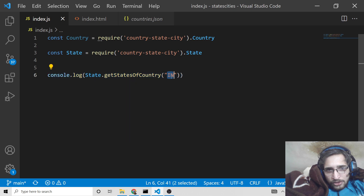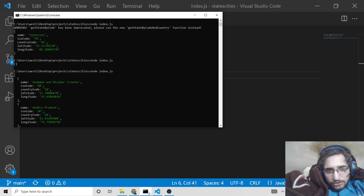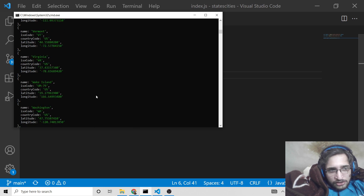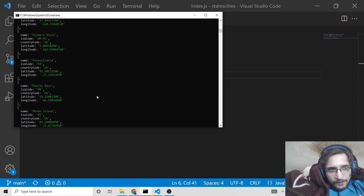You can change this to any country — just provide its ISO code. For example, this will display all the states for the USA.